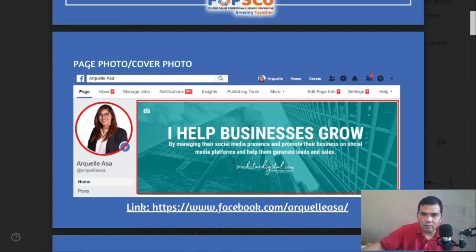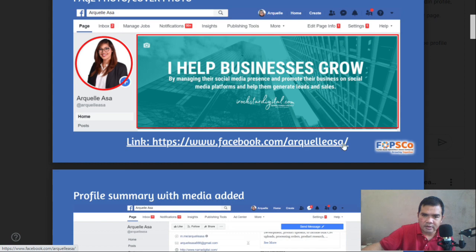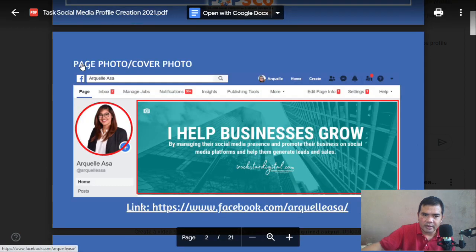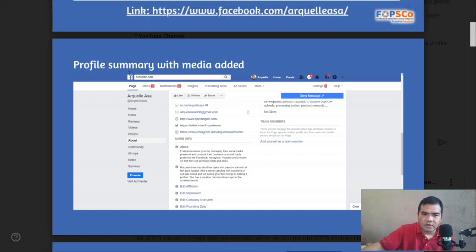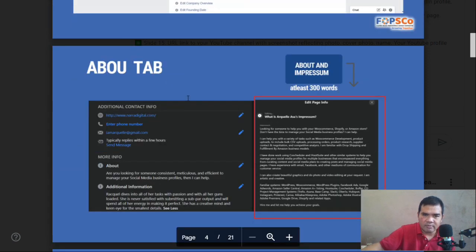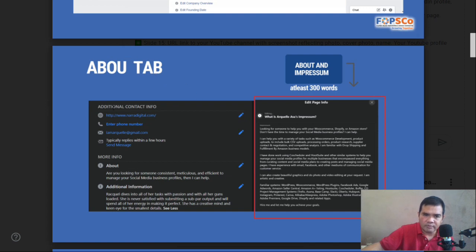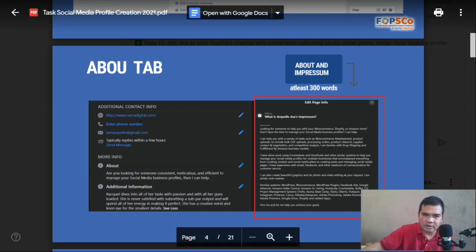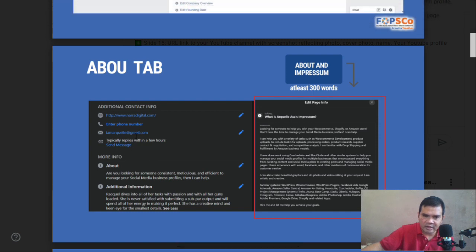Your cover photo of your Facebook page should be aligned with the type of services that you are offering. Please do not forget to put the link of your Facebook page. You also need to screenshot your profile summary with media added, and for the About tab, screenshot the additional contact info — this should be filled up, not left empty.